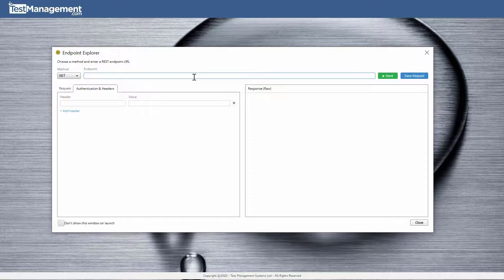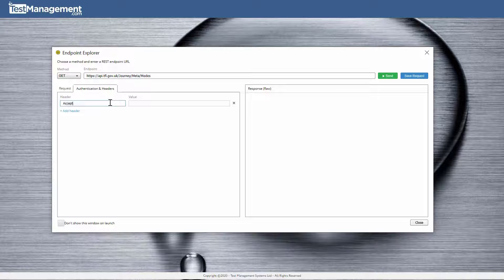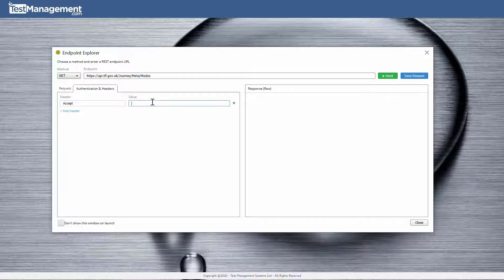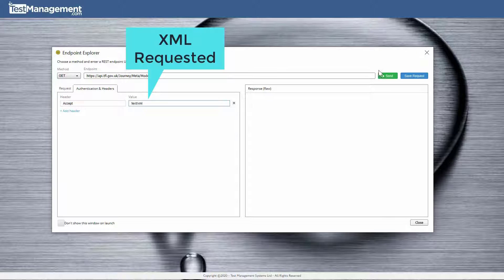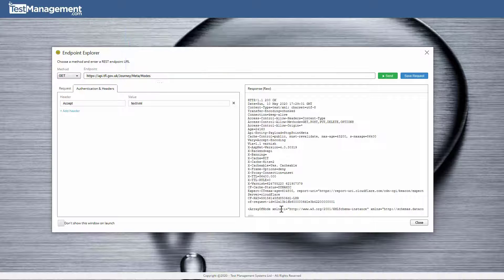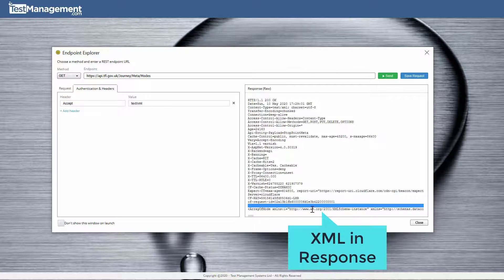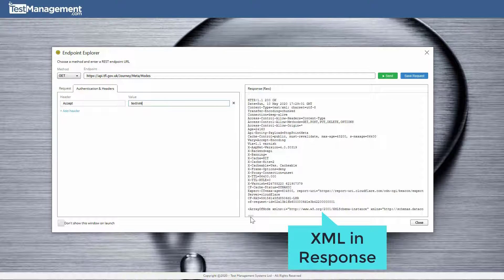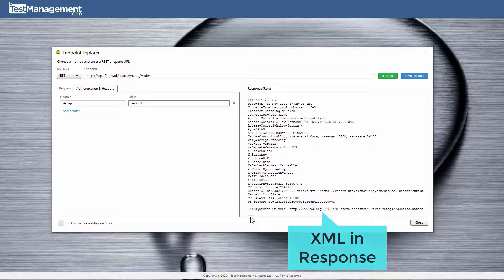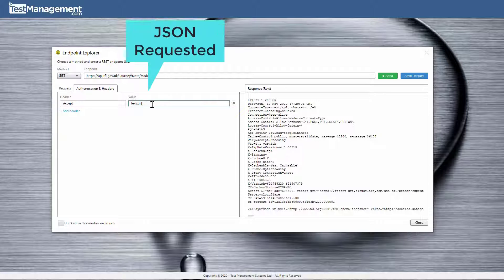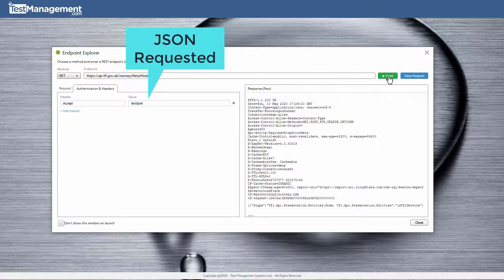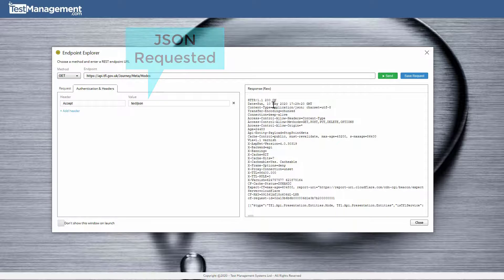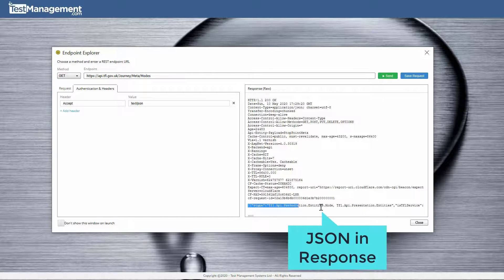Different client computers may want to see the data represented in different formats, and this can be done using the same accept header we saw being sent by our browser. The header controls how the resource will be represented to the client. Change the accept header and the resource on the server, or rather the representation of the underlying resource, comes back in a different format.